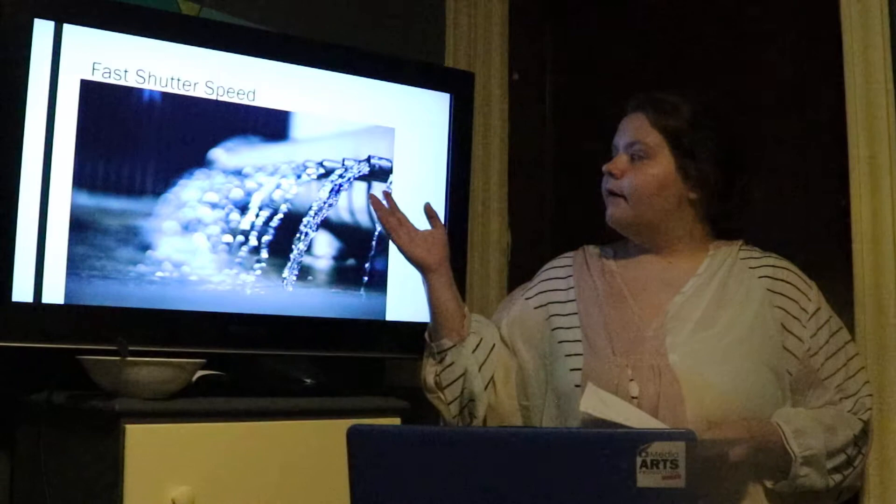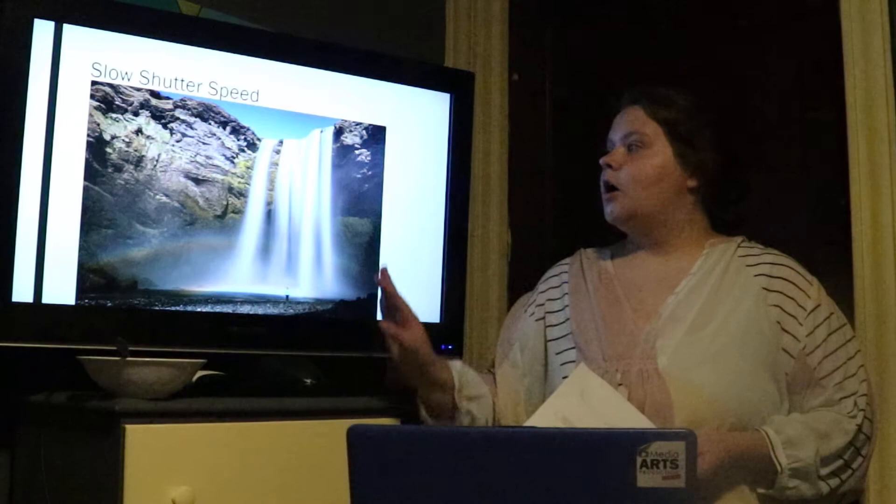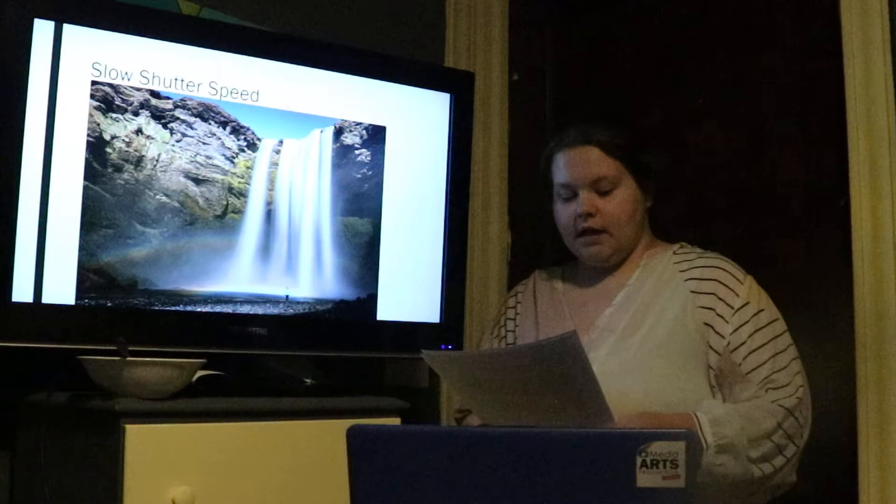For instance, here we have our fast shutter speed where the water looks like what you would see with your eye — it's flowy and normal. Then with a slower shutter speed, the water almost turns into a silky blanket and you get that wispy effect.